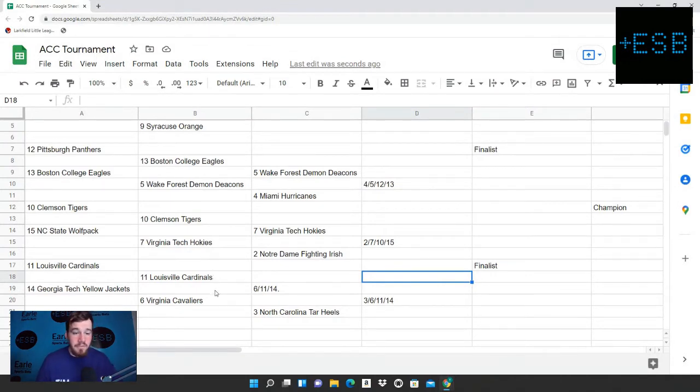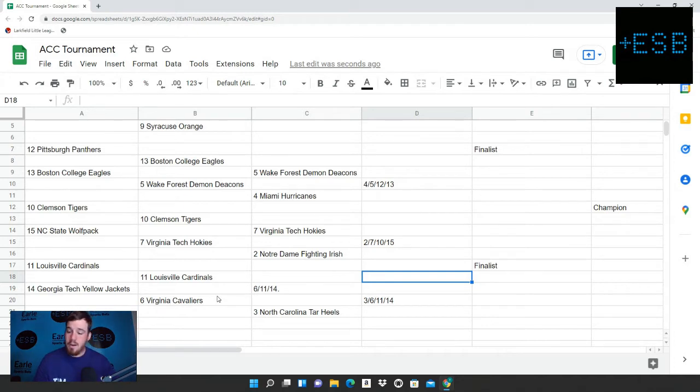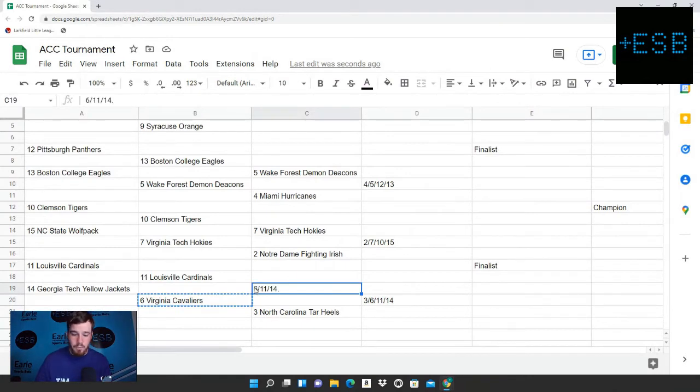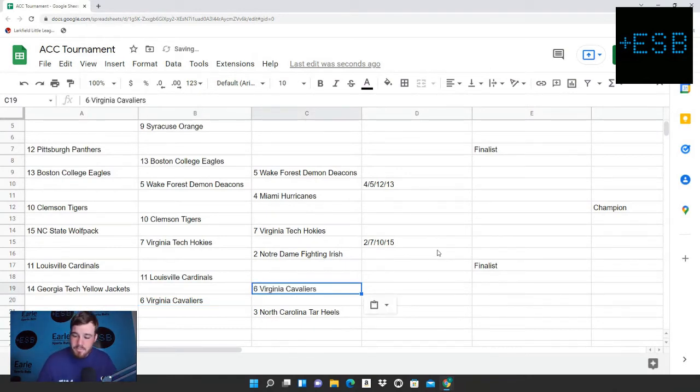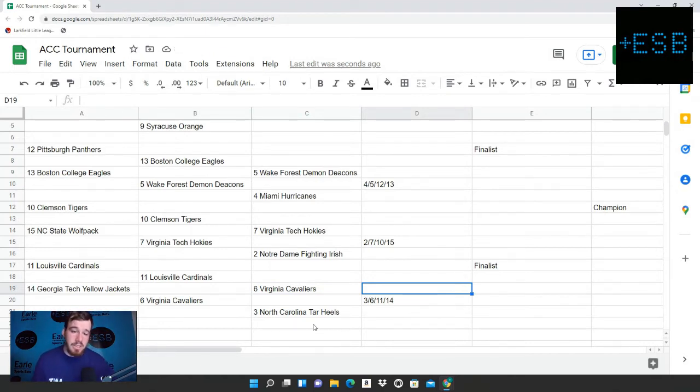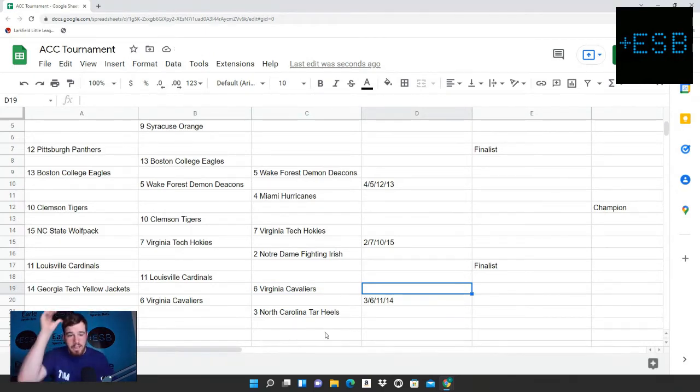11 versus 6 is Louisville and Virginia. We have Virginia winning this game. We have them winning by around 4-ish points, almost 5 points in this game. So we do like Virginia to move on to the third round to face off against the Tar Heels.